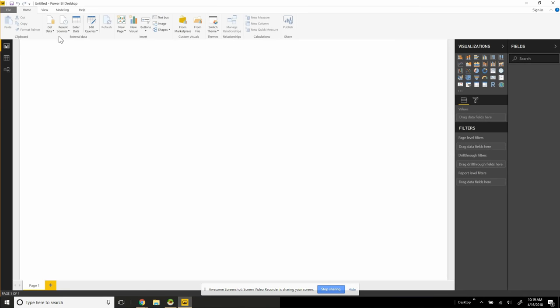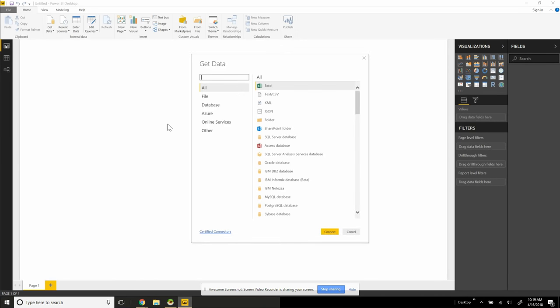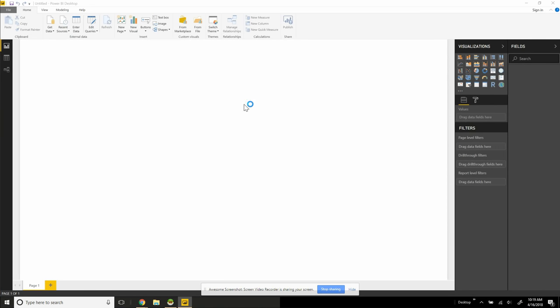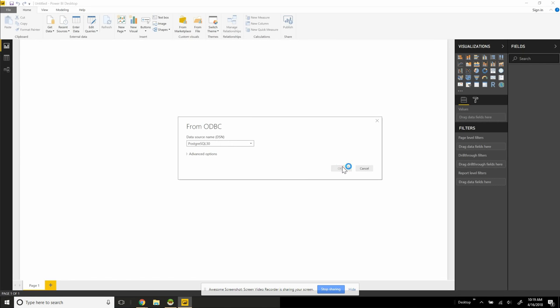Then we can come to Power BI. We're going to get data. More. Choose other. Go to our ODBC sources. We're going to choose our Postgres ODBC driver. Click OK.